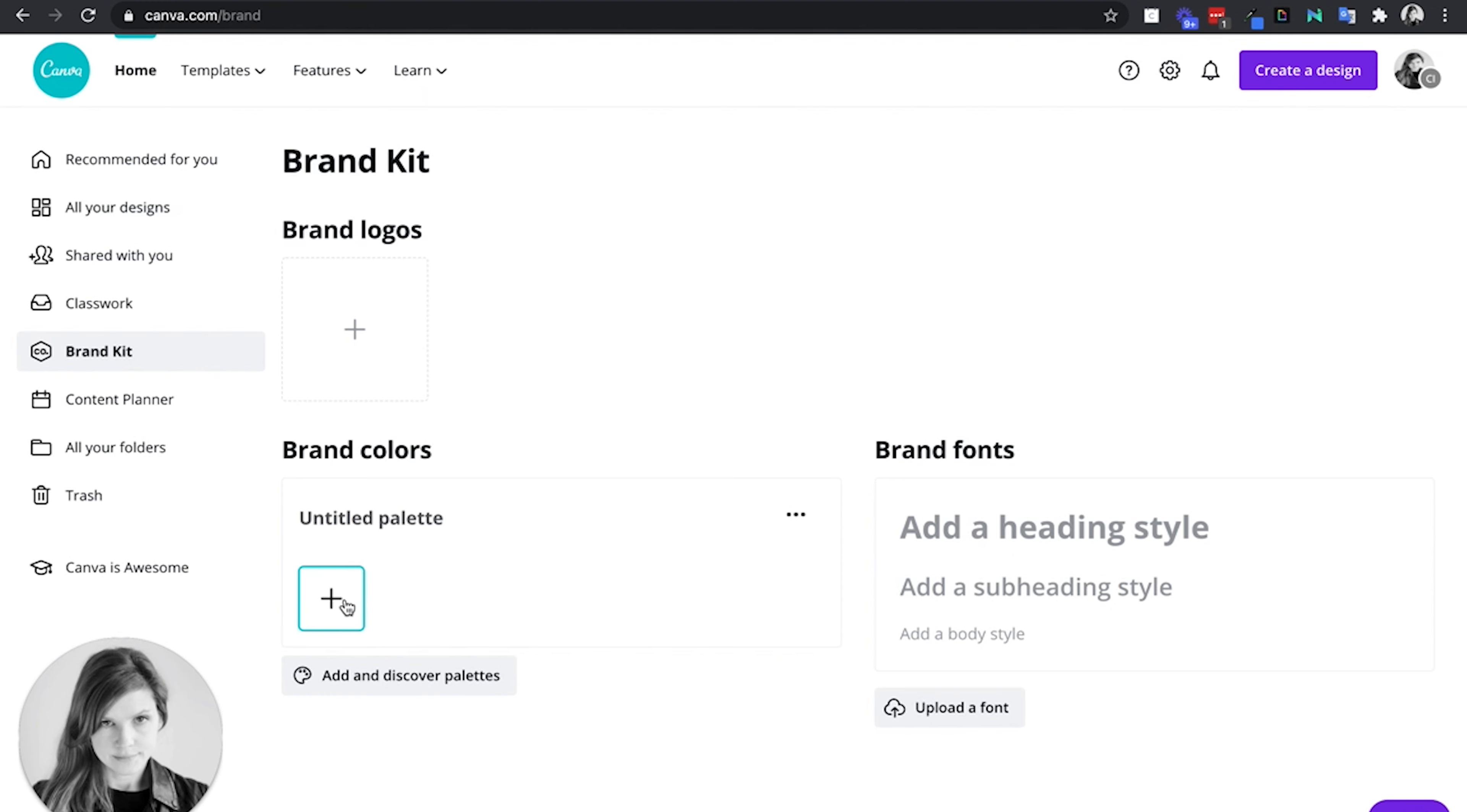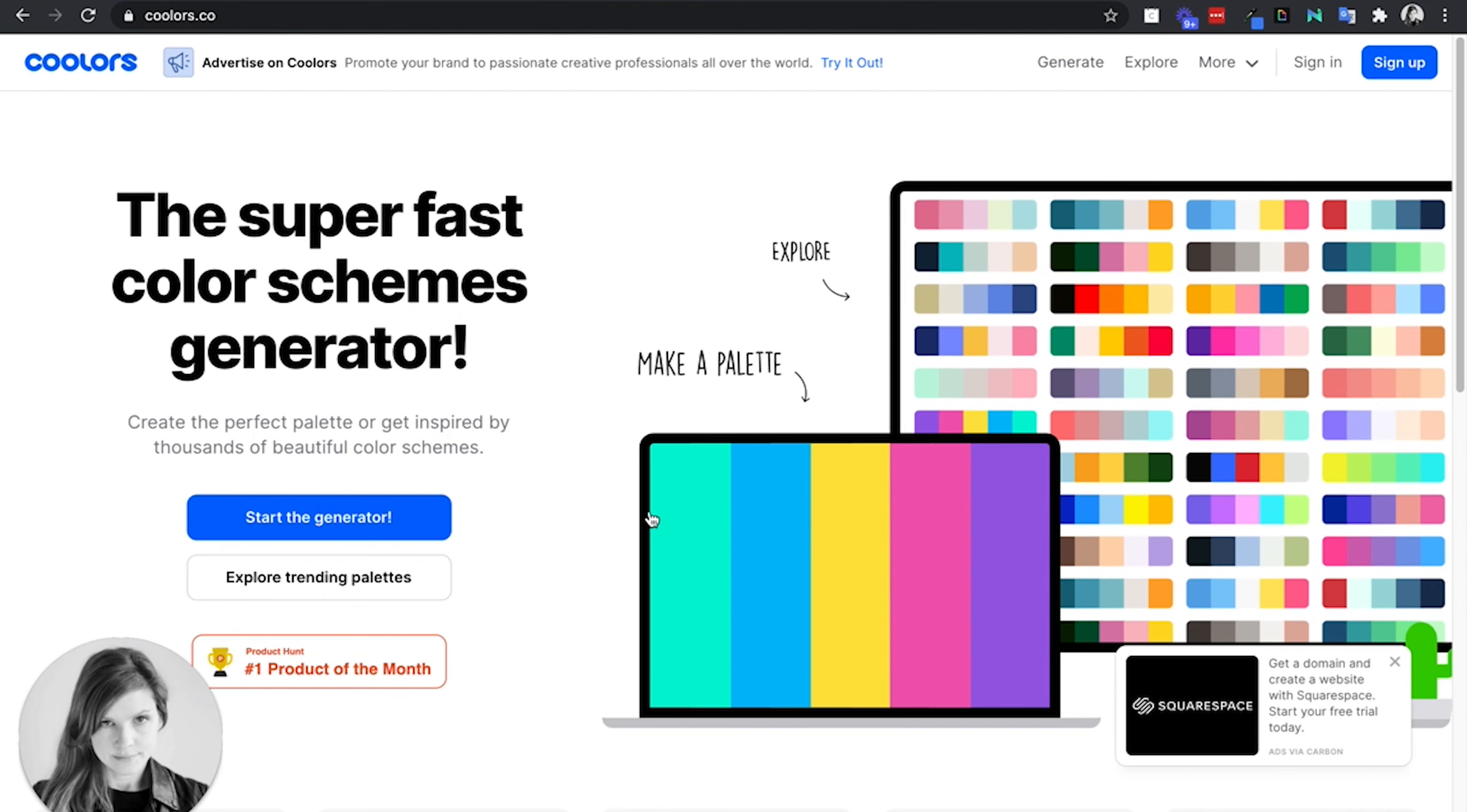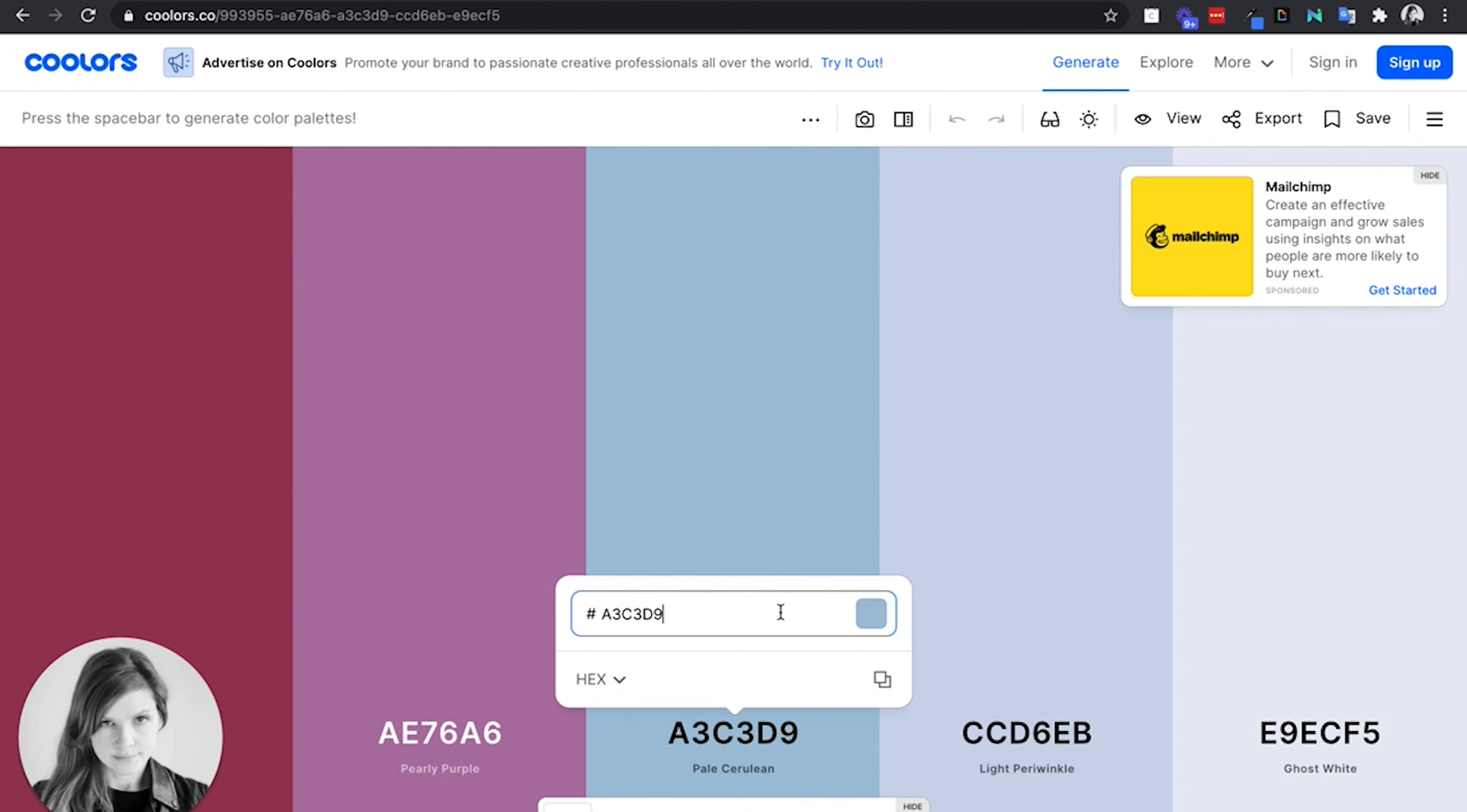To create a palette you'll just click the plus sign and enter the hex codes that you'd like to use. I recommend if you don't know how to make a good color scheme, coolers.com is great for this. You can click start the generator. If you have one color in mind but need to find some complementary colors, you can type the hex code for the color that you have in mind here.